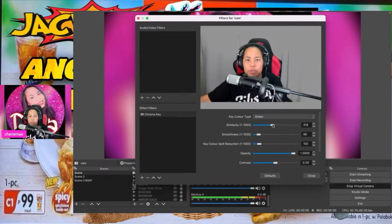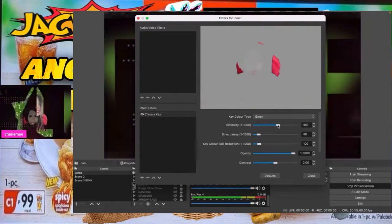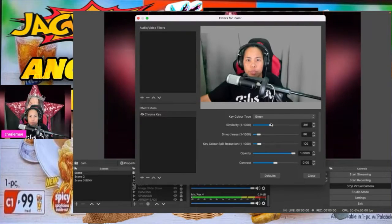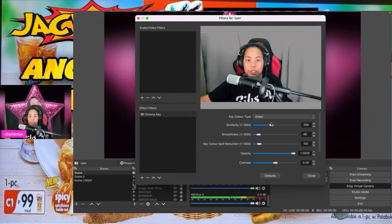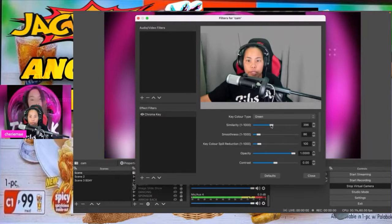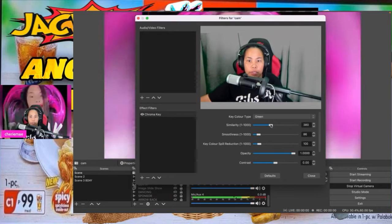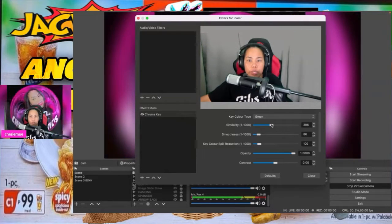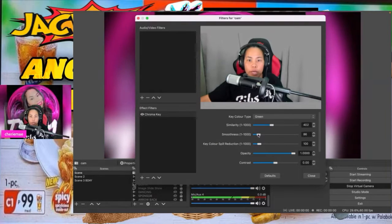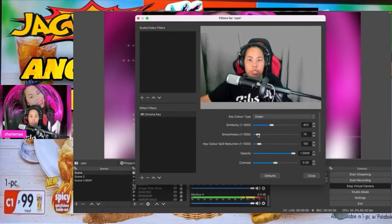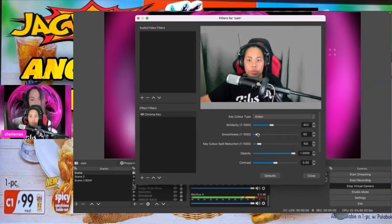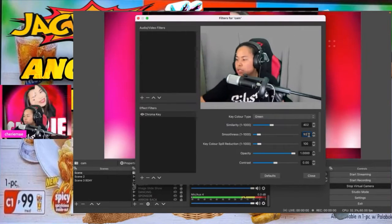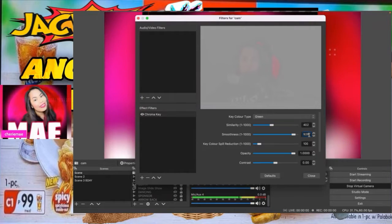The similarity slider will change this. You can see that. So you have to balance this until you get the perfect similarity for your screen. And then smoothness — I'll set that to 86. You can type it in as well. So 86 for smoothness.